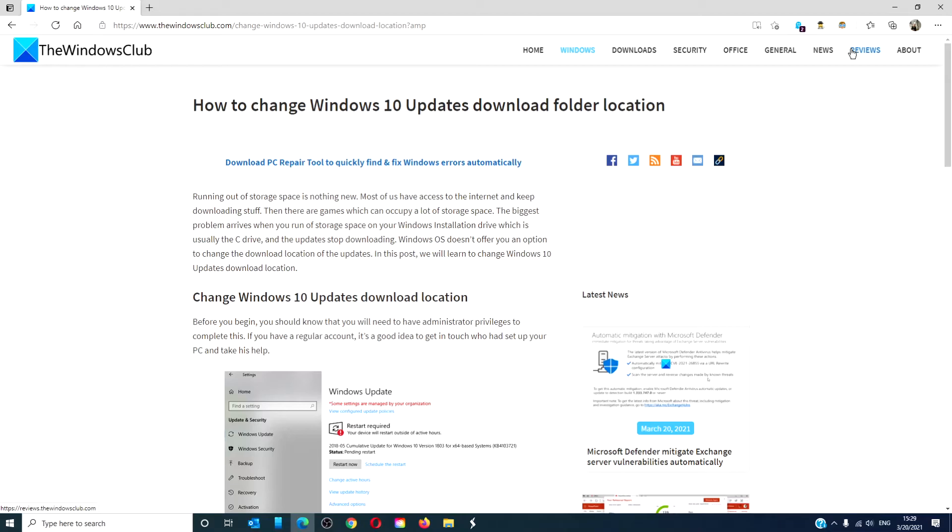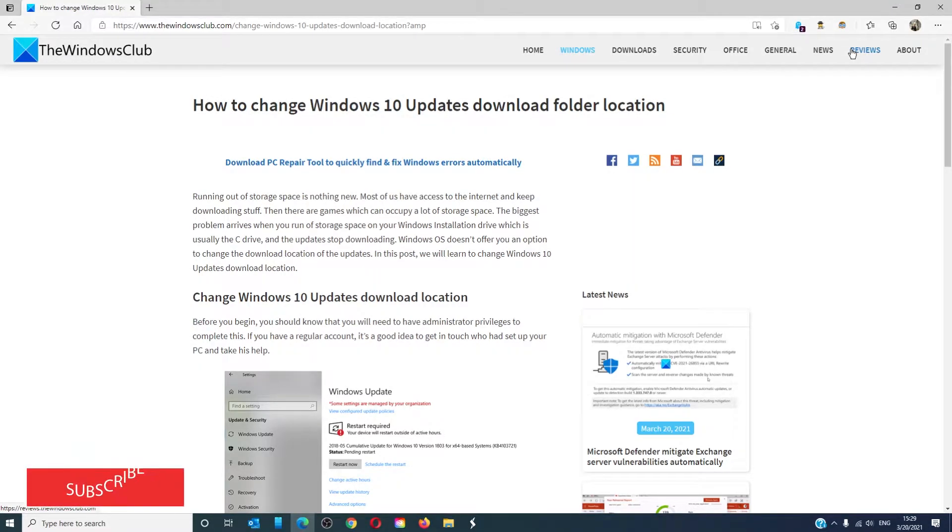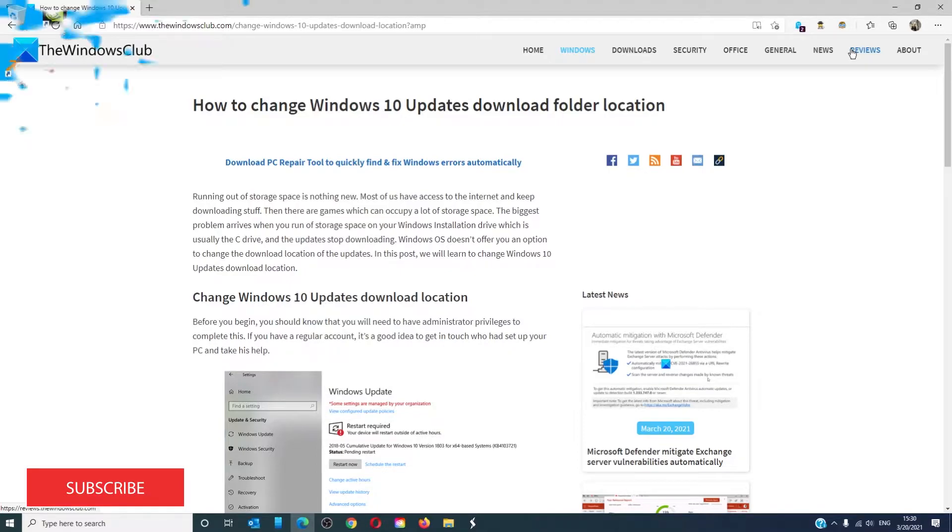Hello Windows Universe, in this video we will talk about how to change Windows 10 Updates Download Folder Location. For a more in-depth look at the topic we will link an article in the description down below.